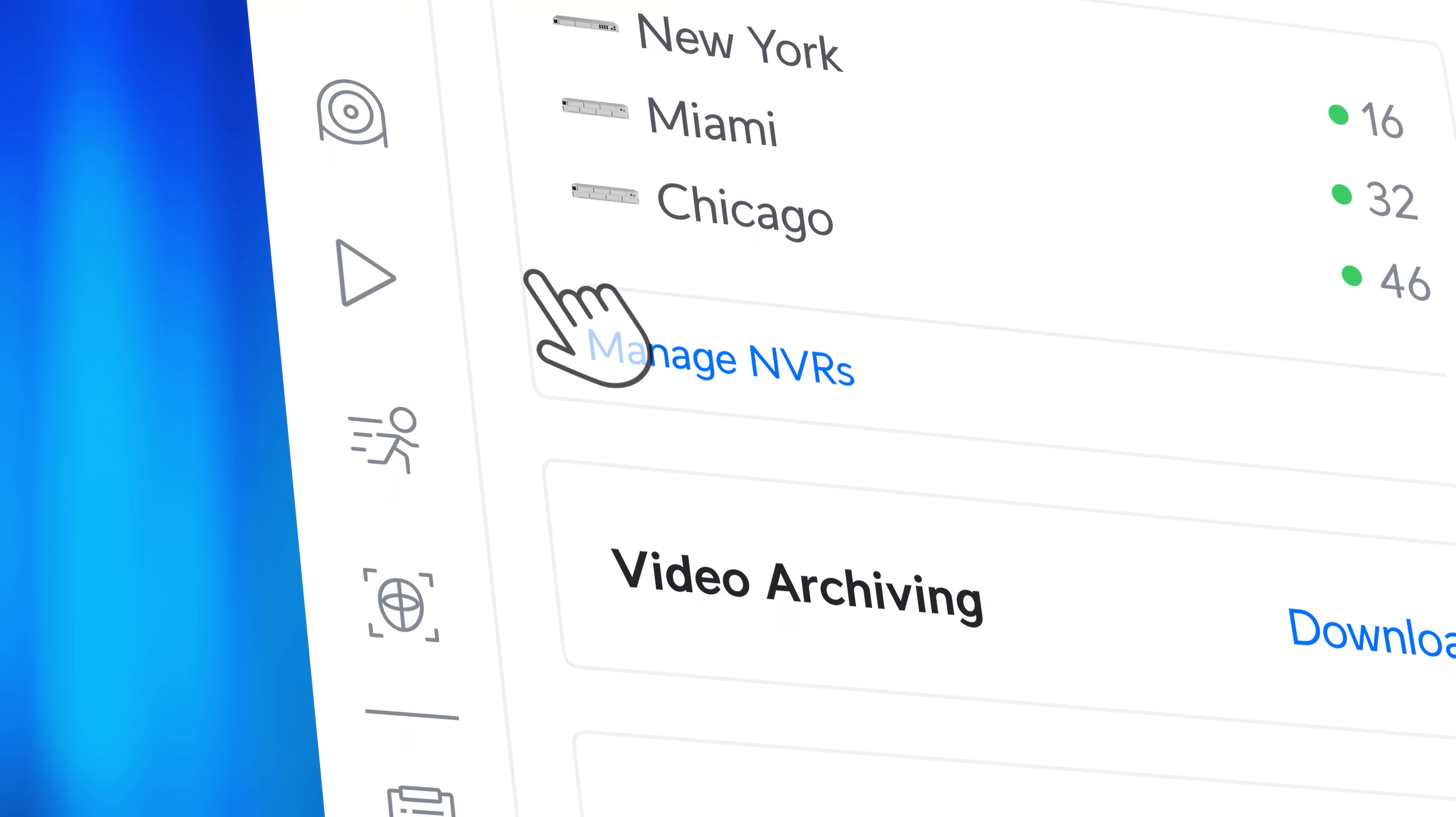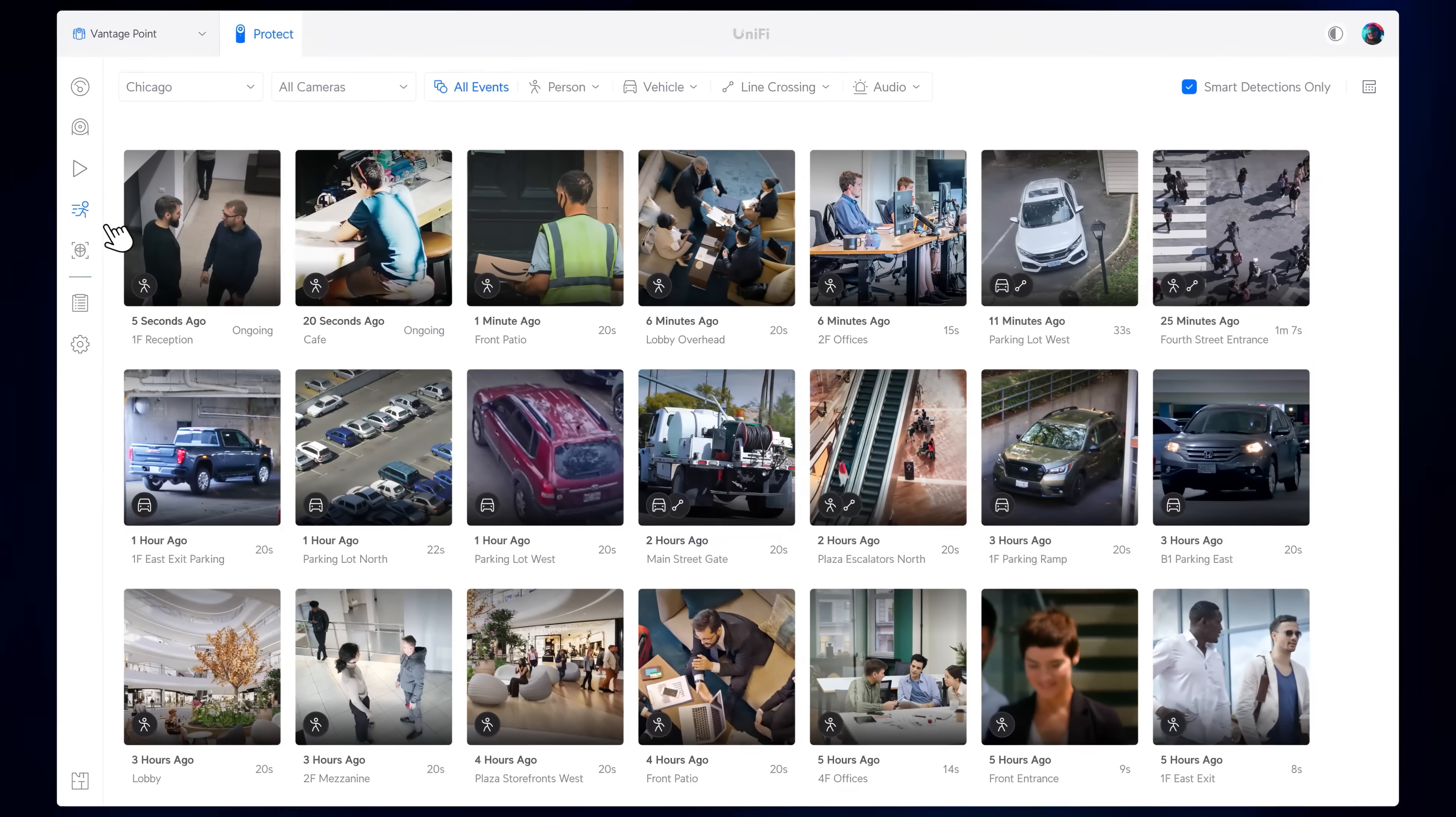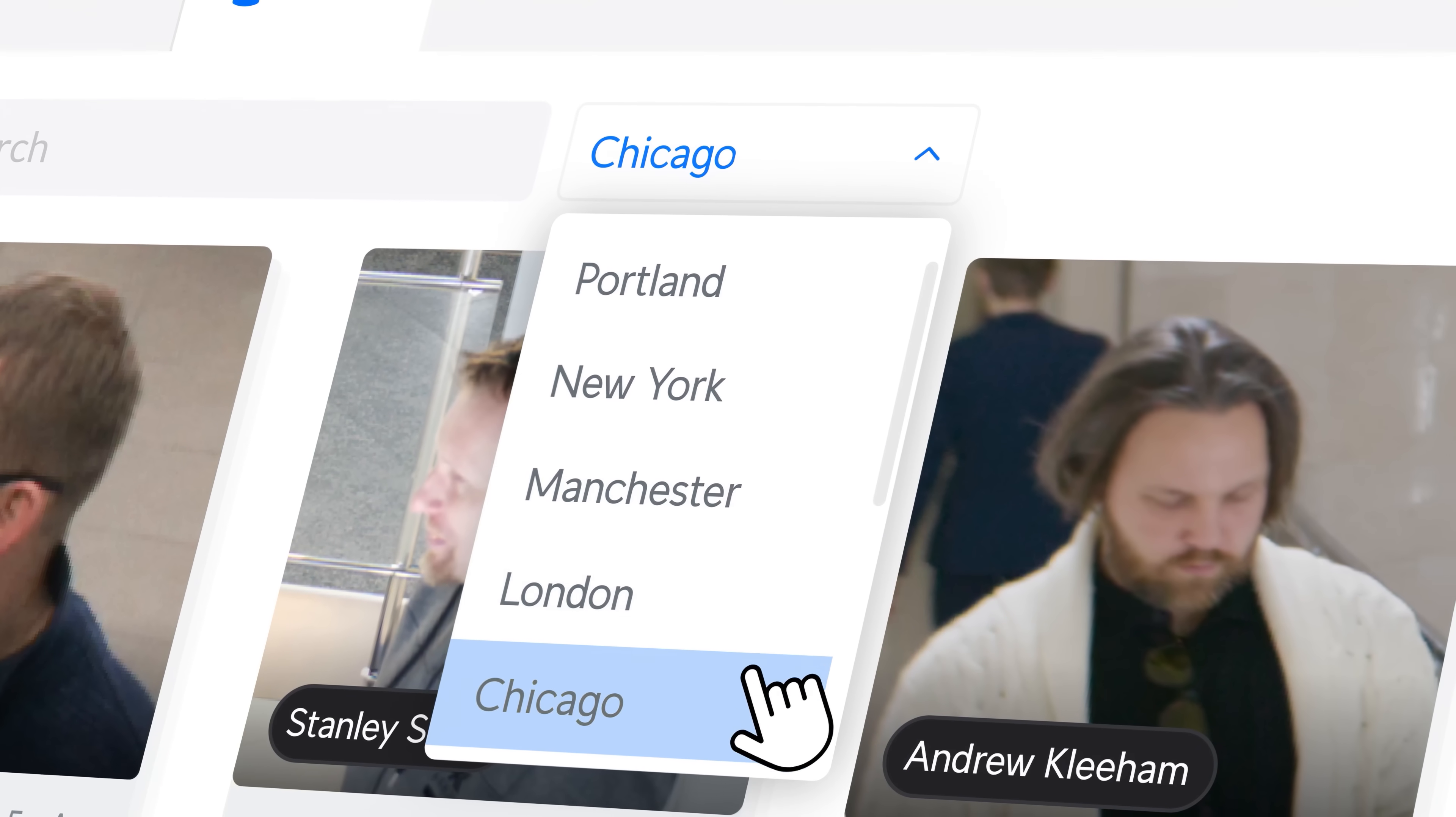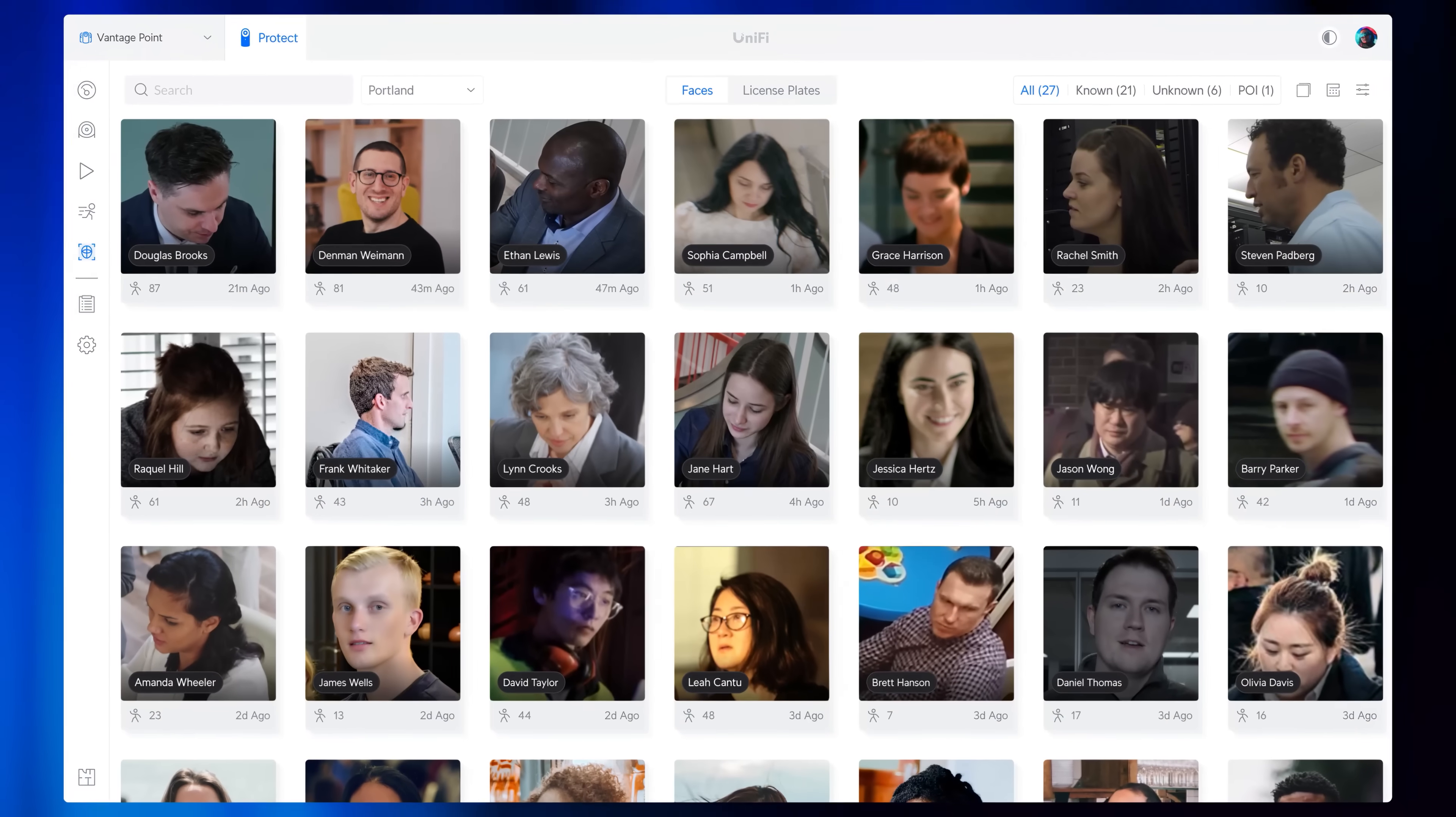Vantage Point is the first of many powerful features coming to Site Manager this year, designed to massively expand the scale of UniFi technology across multiple industries.